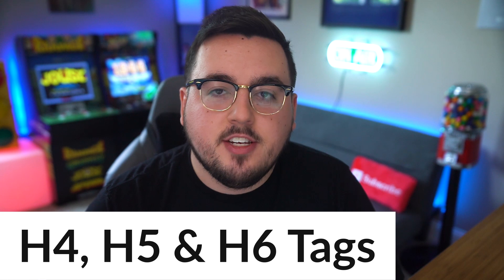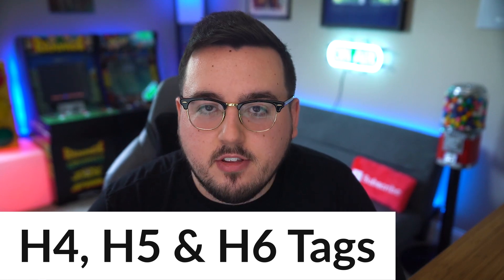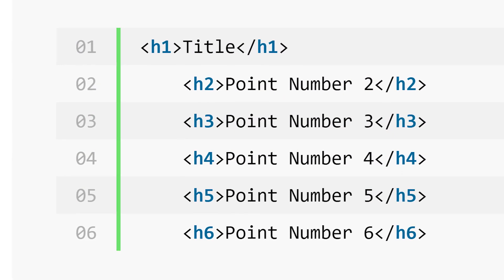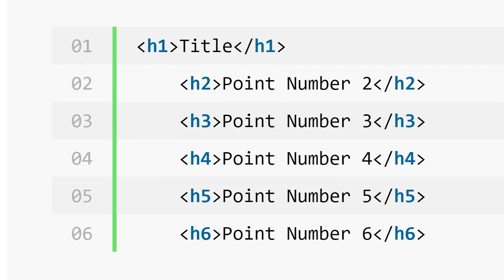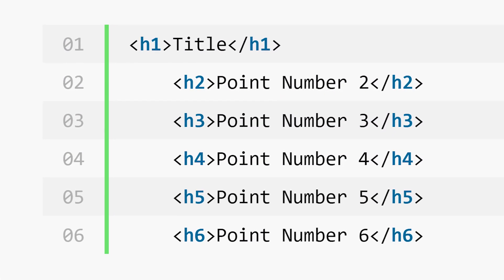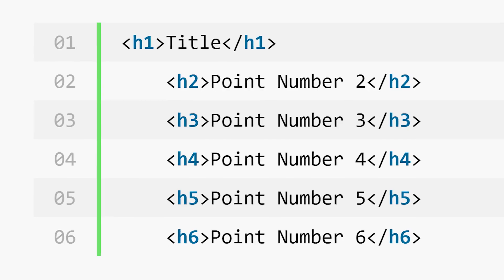H4, H5, and H6 tags are lumped together for a reason. In general, you will be hard-pressed to find any sites that make full use of the H1 to H6 range of HTML heading tags. For the most part, the H4 tag will serve the same purpose as H3 — you will use them to go into detail for steps and examples, but always nested below your main headings.